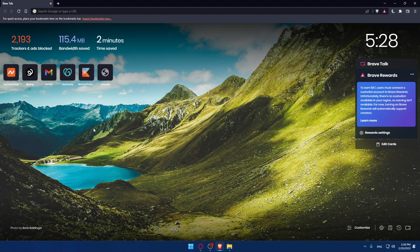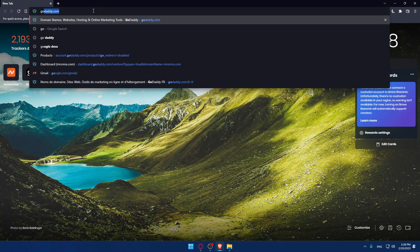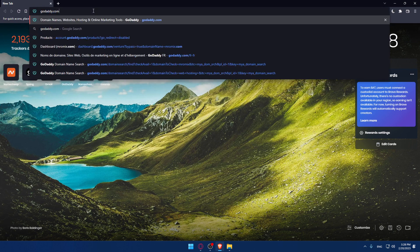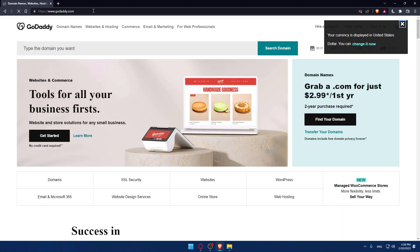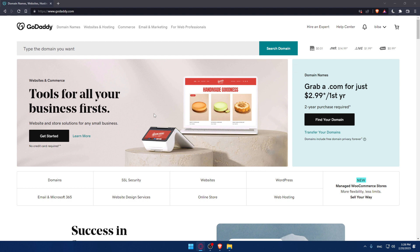Once you open that browser, make sure to go to the URL section and type godaddy.com and hit the enter button. That should take you to this page, which is going to be your home screen or main screen of the GoDaddy website.